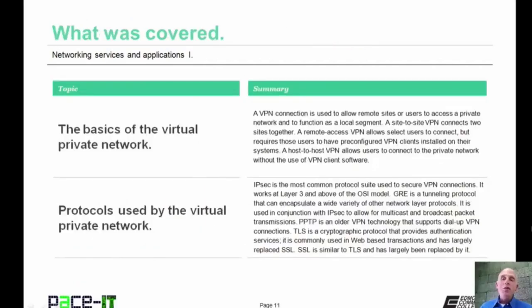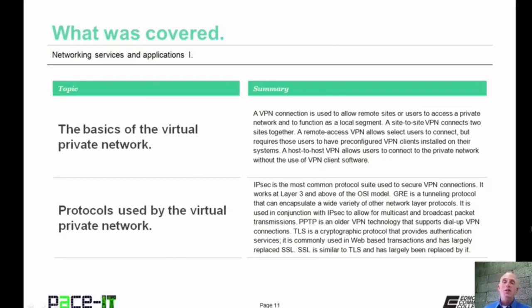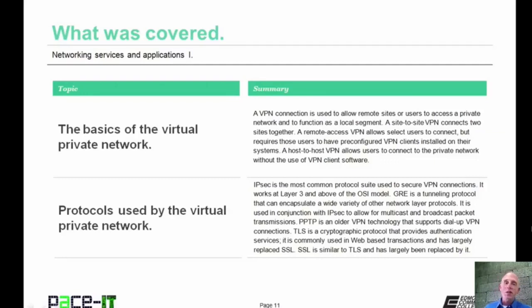That concludes this session on Networking Services and Applications, Part 1. I talked about the basics of the virtual private network and then the protocols used by VPN networks. On behalf of PACE IT, thank you for watching this session.